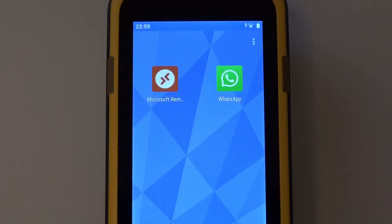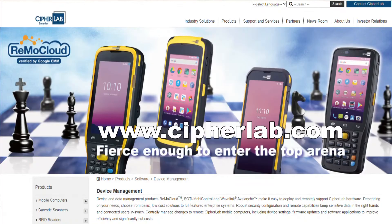If you want to learn more about RemoCloud and CipherLab Android Enterprise recommended devices, visit www.cypherlab.com or contact your CipherLab representative. Thank you very much for watching this video till the end.